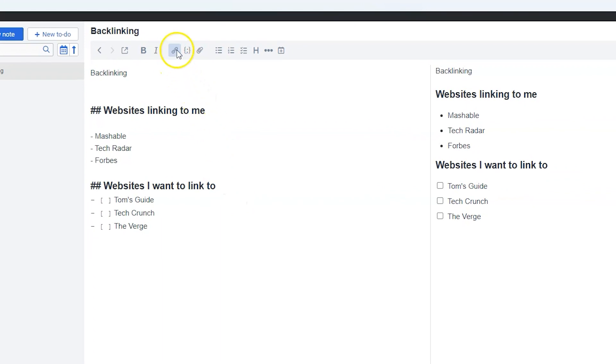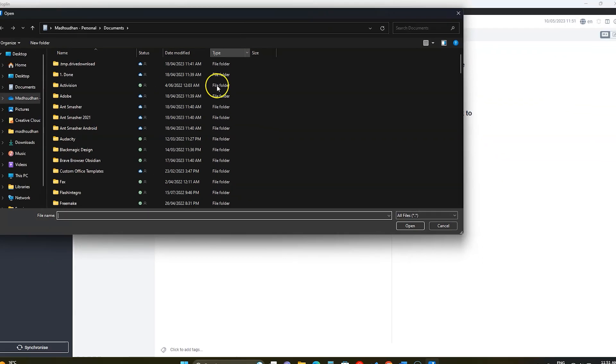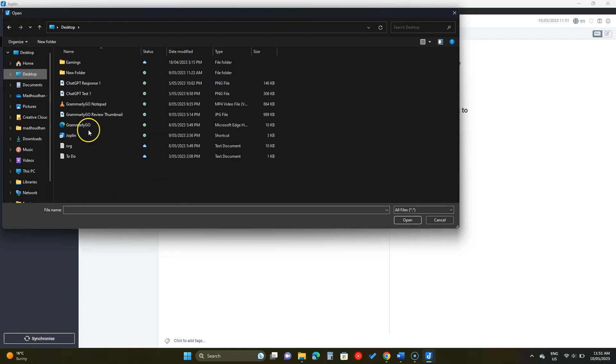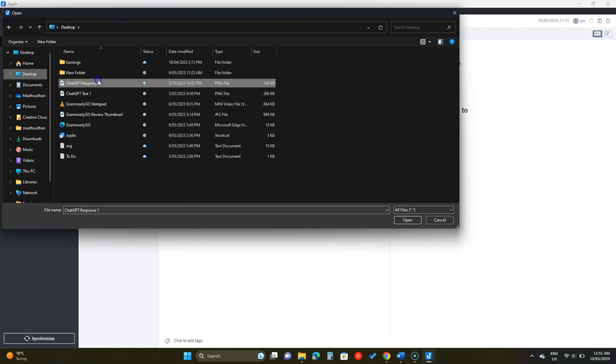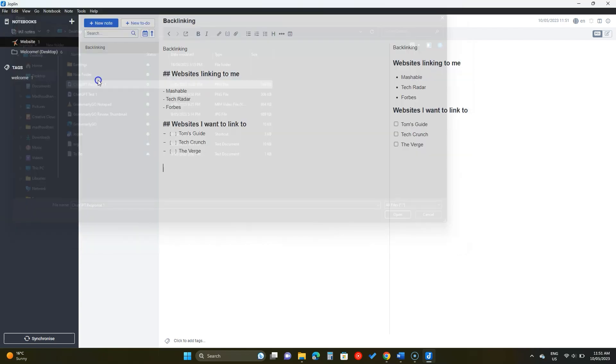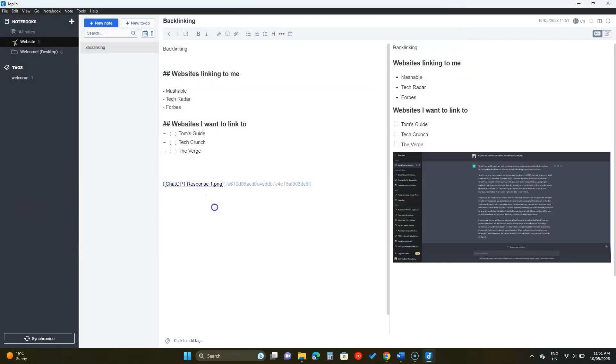Joplin supports images and files and you can add them by clicking here and choosing the image. If a file is supported, you will see the preview. If it's not, you will see a file icon. The attached files can be downloaded.